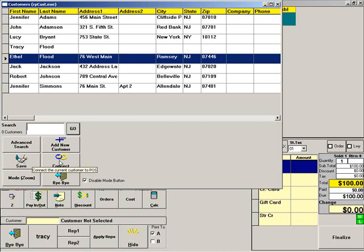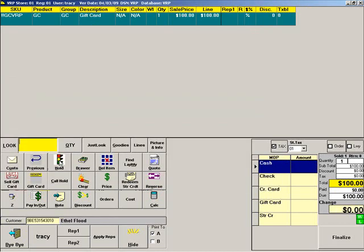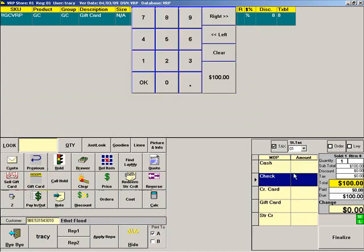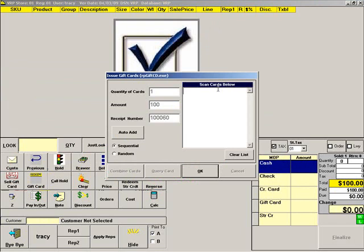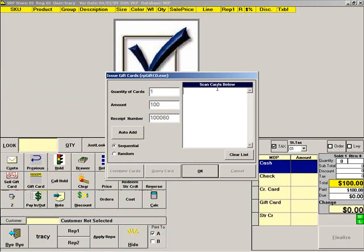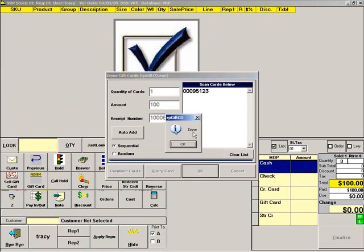Ideally, you should take the name of the gift recipient, but this can also be the name of the person giving the gift. Enter the method of payment and finalize the sale. Then scan the gift card and press OK.